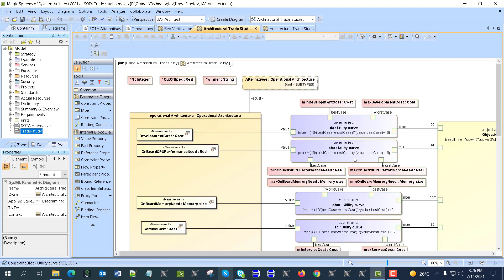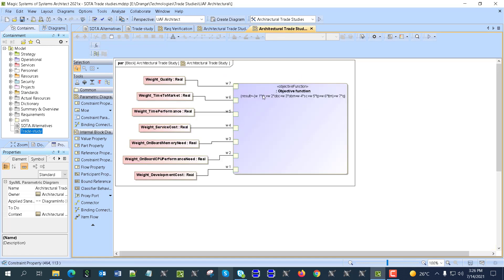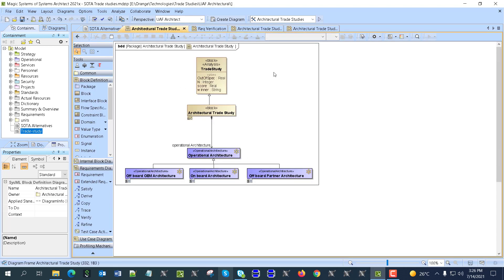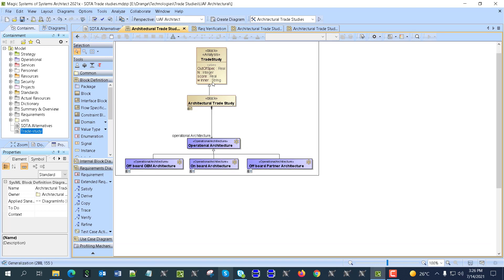We are specifying a utility curve to normalize the values of each criterion, because they are not normalized by default — for example, development cost and response time. We also set up an objective function with weights. Those weights — weight one, weight two, weight three — depend on the importance of each criterion. Maybe development cost is not as important as response time, or the opposite.